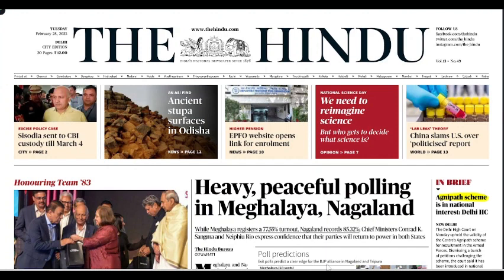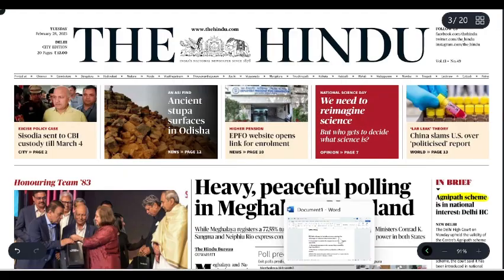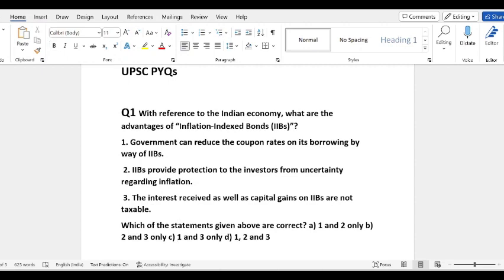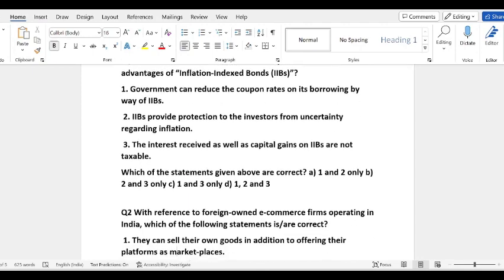First of all, let's discuss UPSC Previous Year Examination questions. With reference to the Indian economy, what are the advantages of inflation index bonds? You will tell me about inflation index bonds in the comment box. The options are: the government can reduce the coupon rates on its borrowing by way of IIBs; IIBs provide protection to investors from uncertainty regarding inflation; the interest received as well as capital gains on IIBs are not taxable. You have to tell the correct statement.